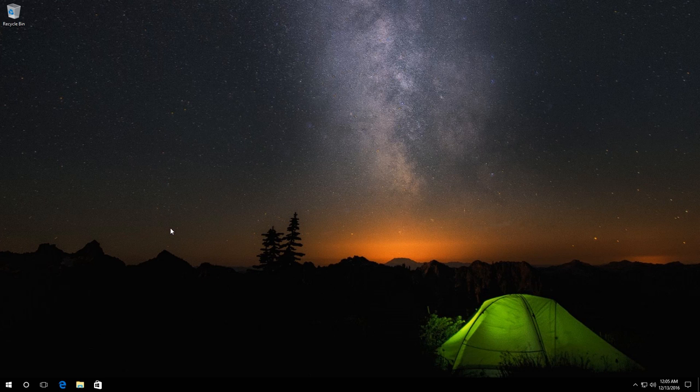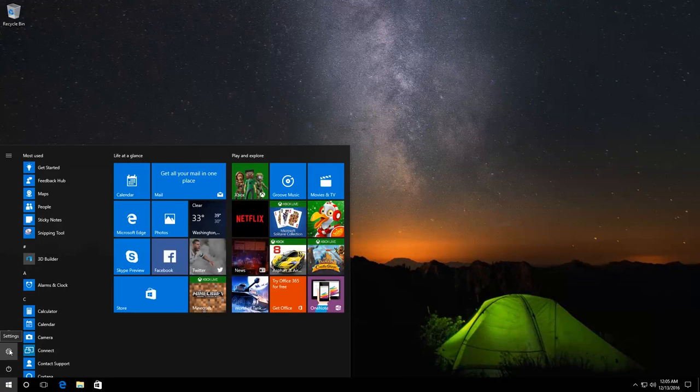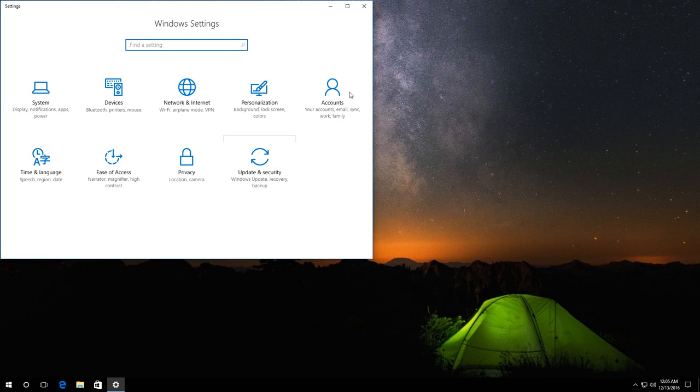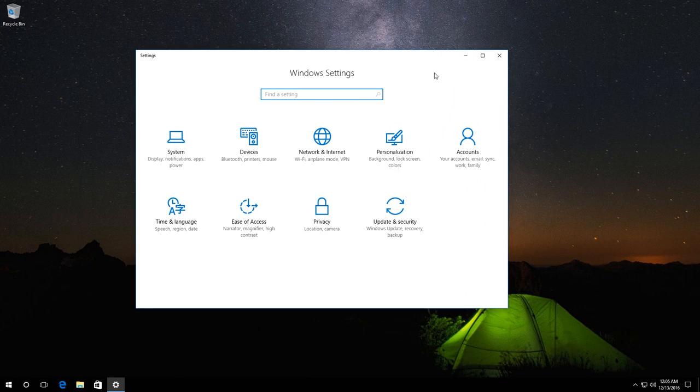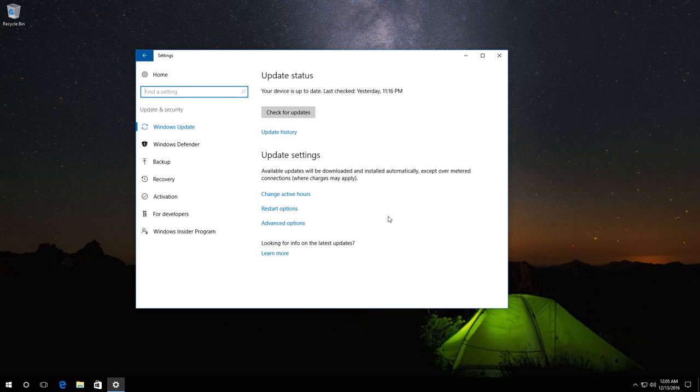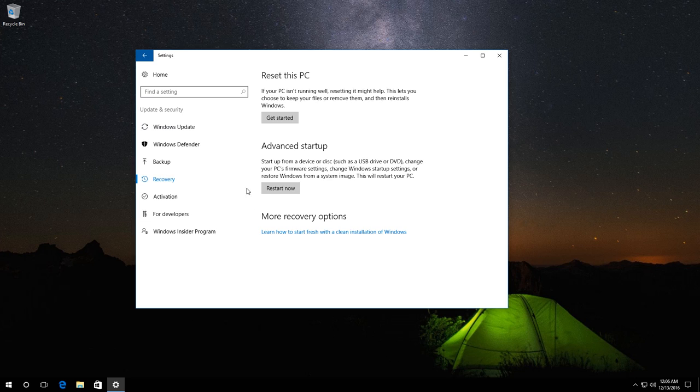The first way is here. Go to Start menu and select Settings. In the next window, go to Update & Security and click on Recovery and now click on Restart Now.